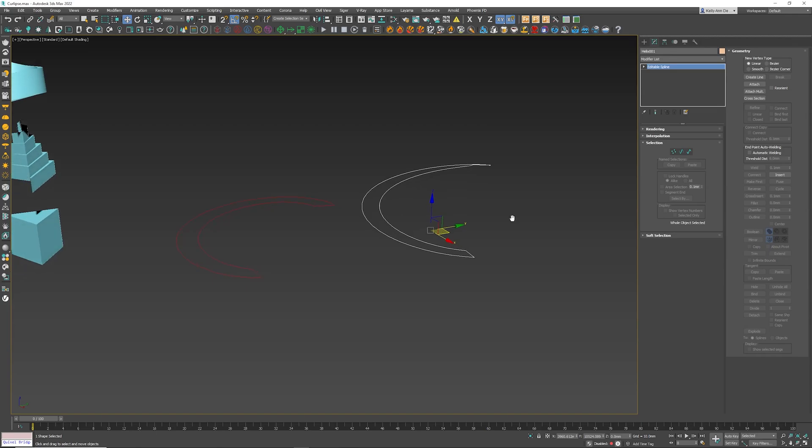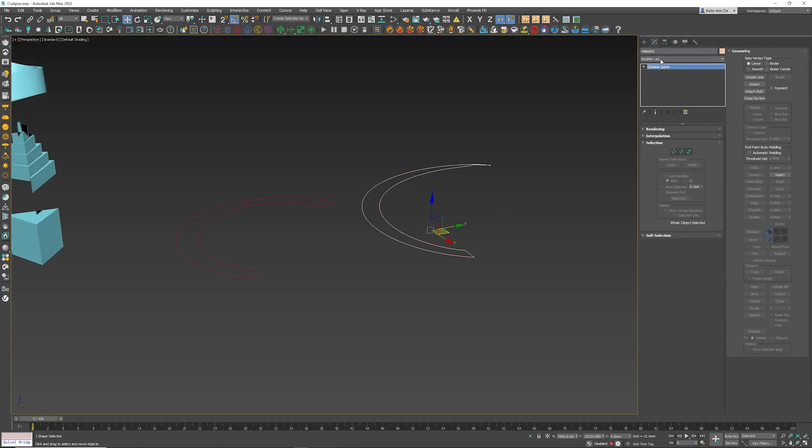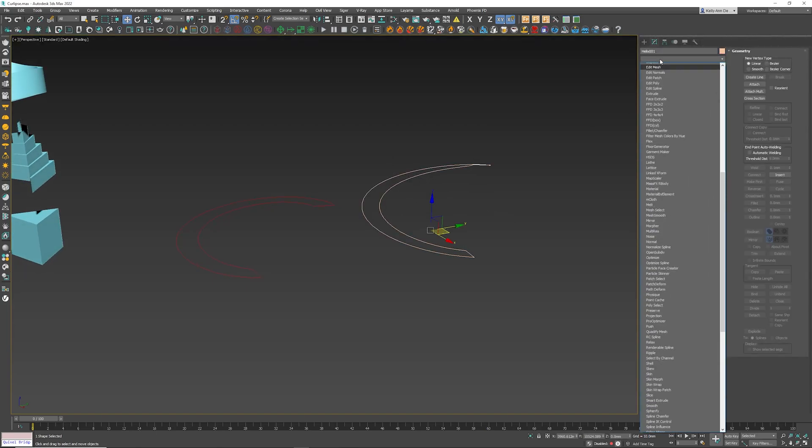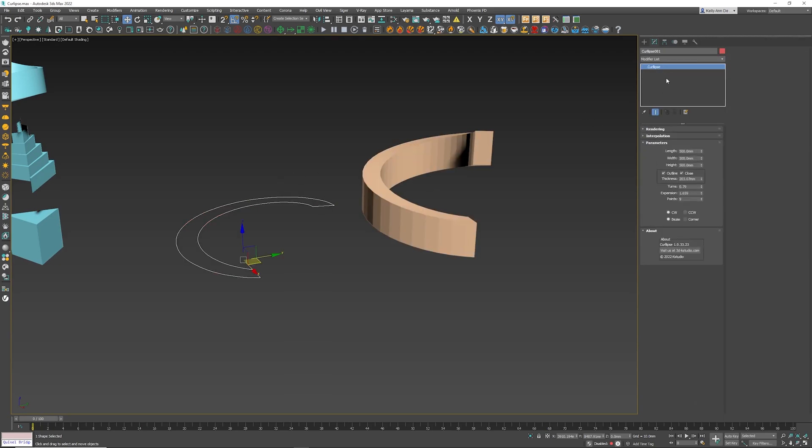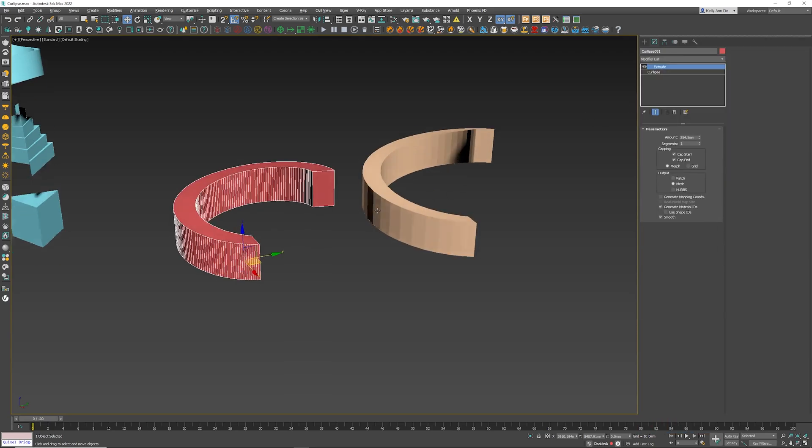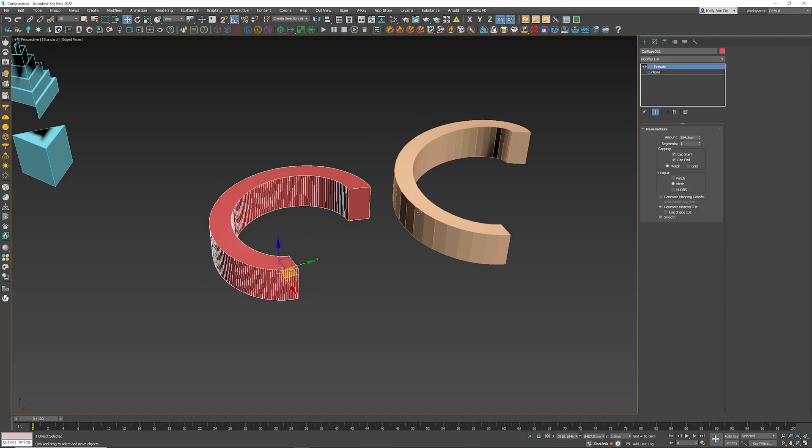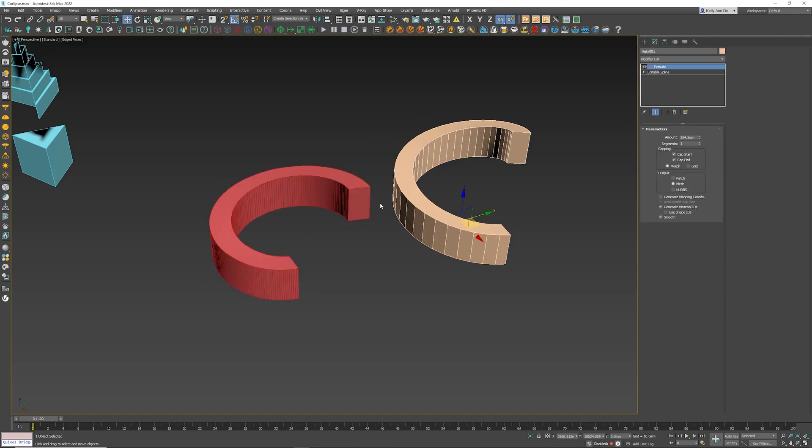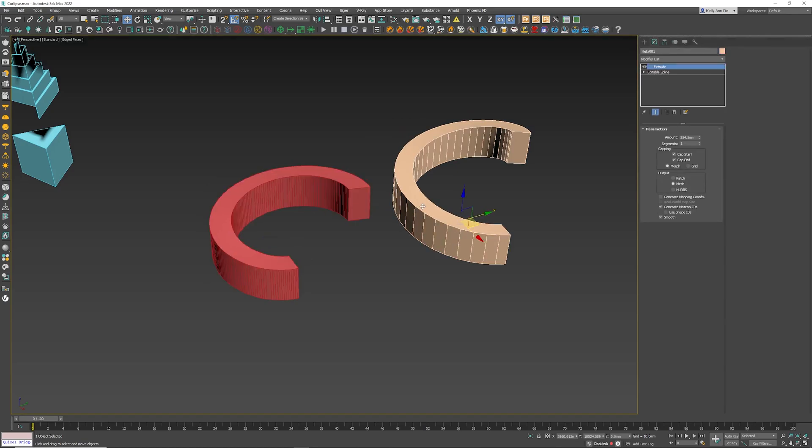What I'm gonna do now is I'm gonna select the helix, Extrude modifier, and I'm gonna create the Curlips, Extrude modifier. So now what we've done is the exact same procedure. Here's the biggest difference now.